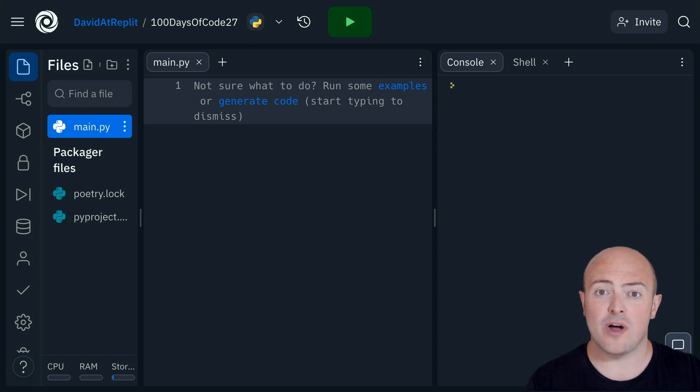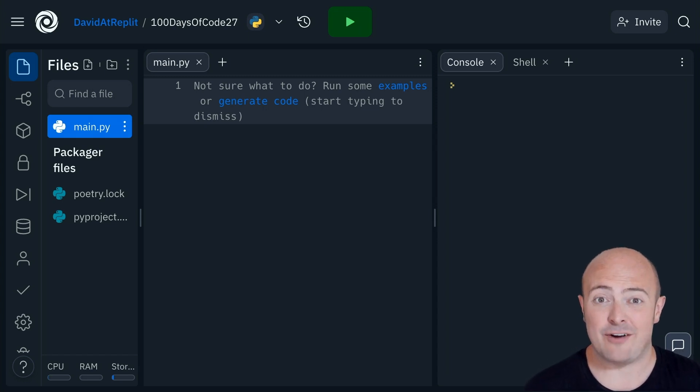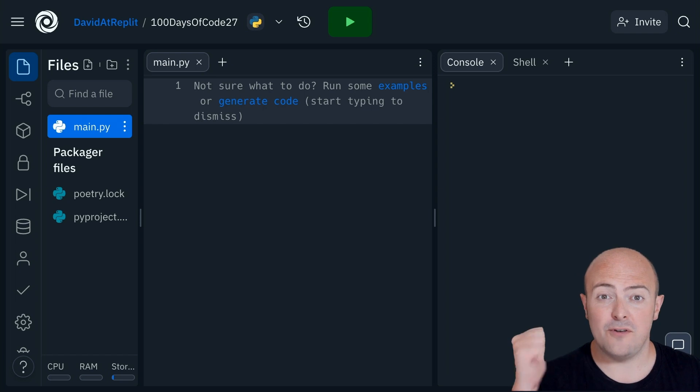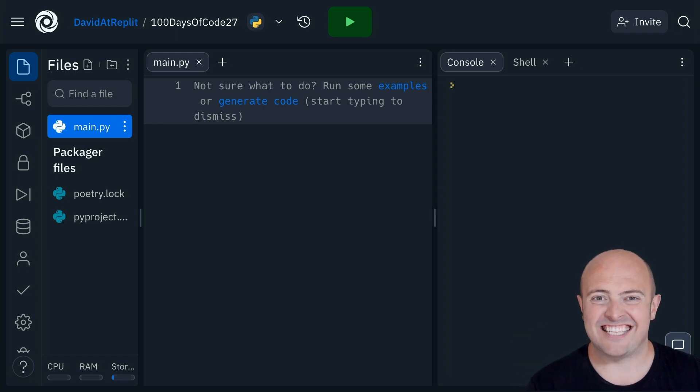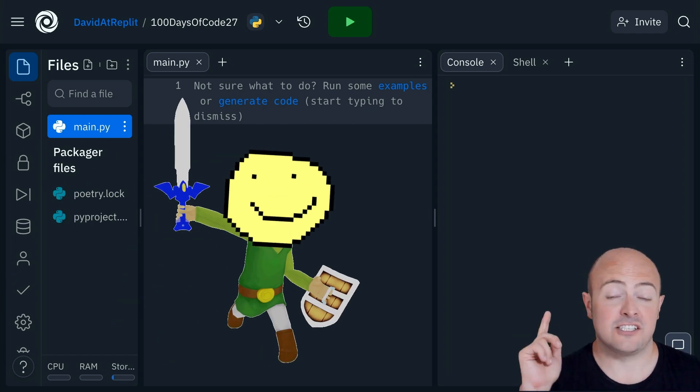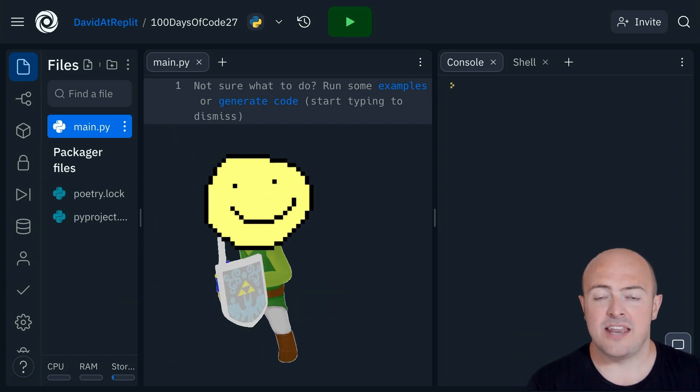You're going to write a subroutine that generates a character. You're going to ask the character to supply a first name as well as a character type.